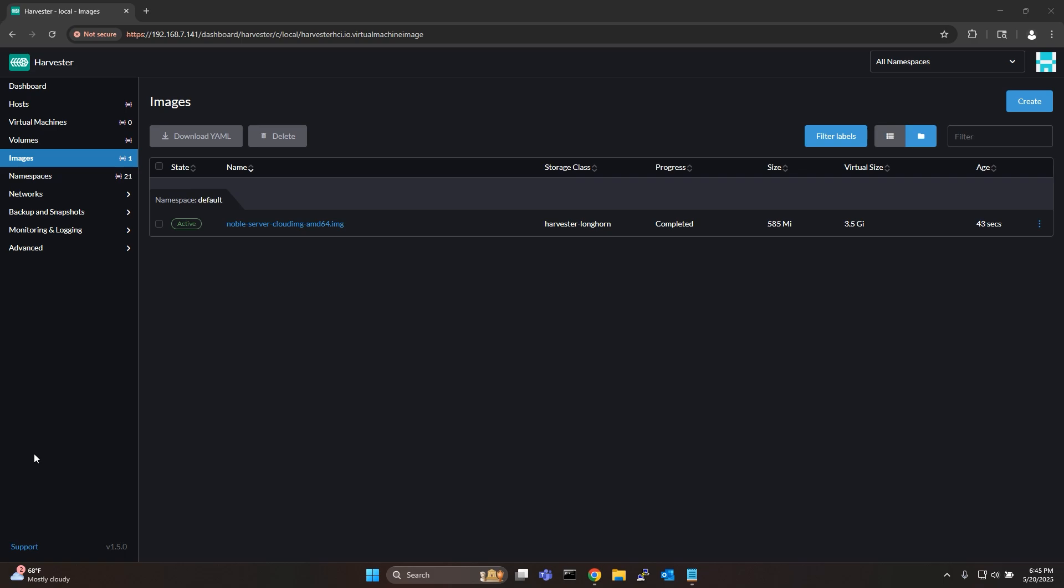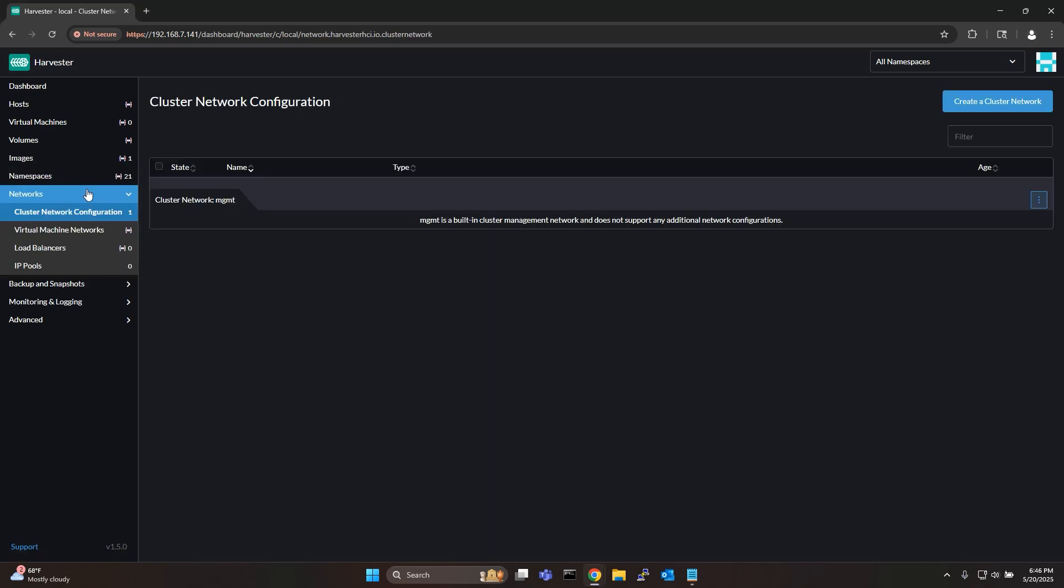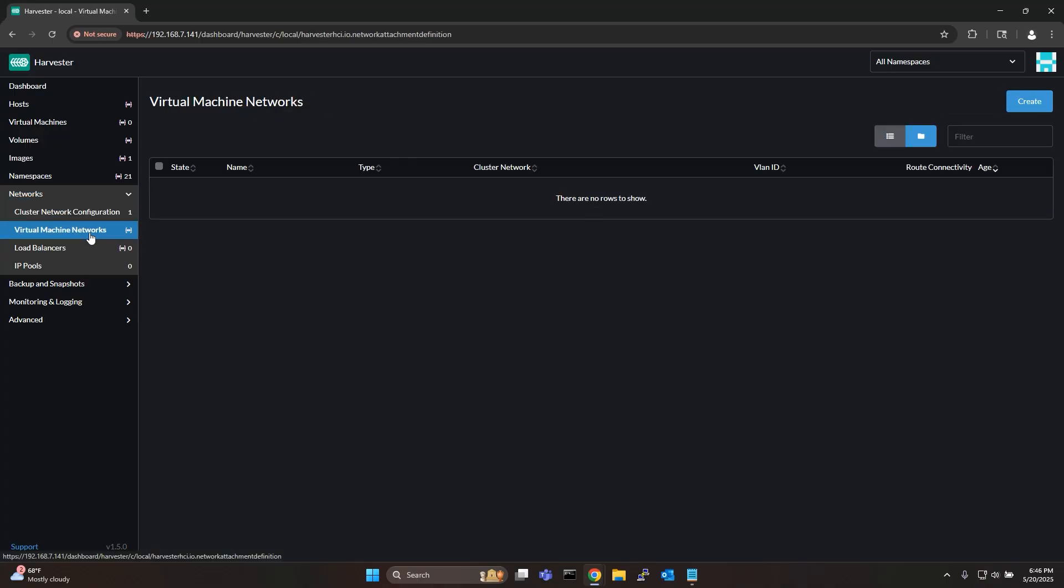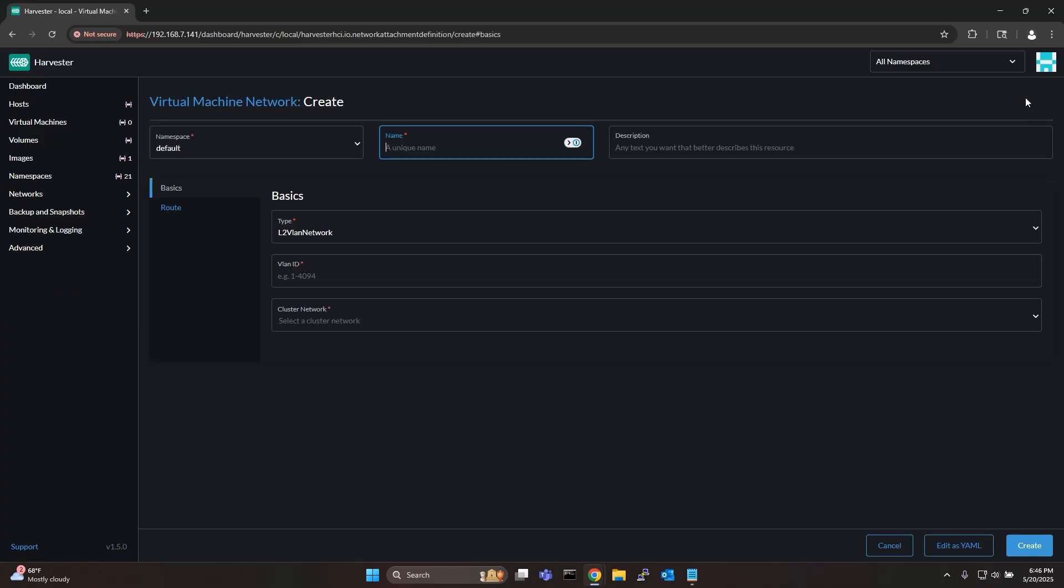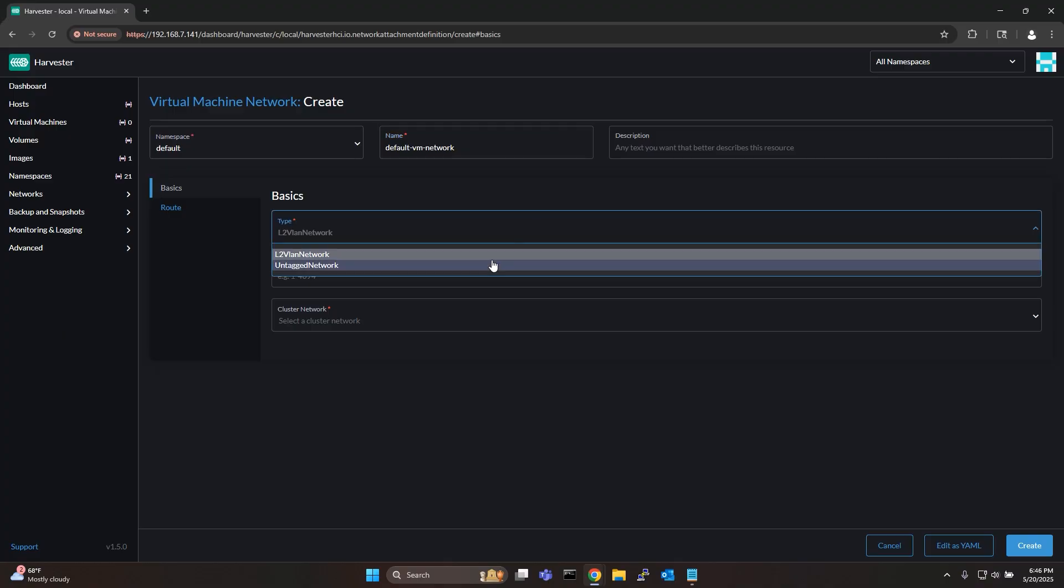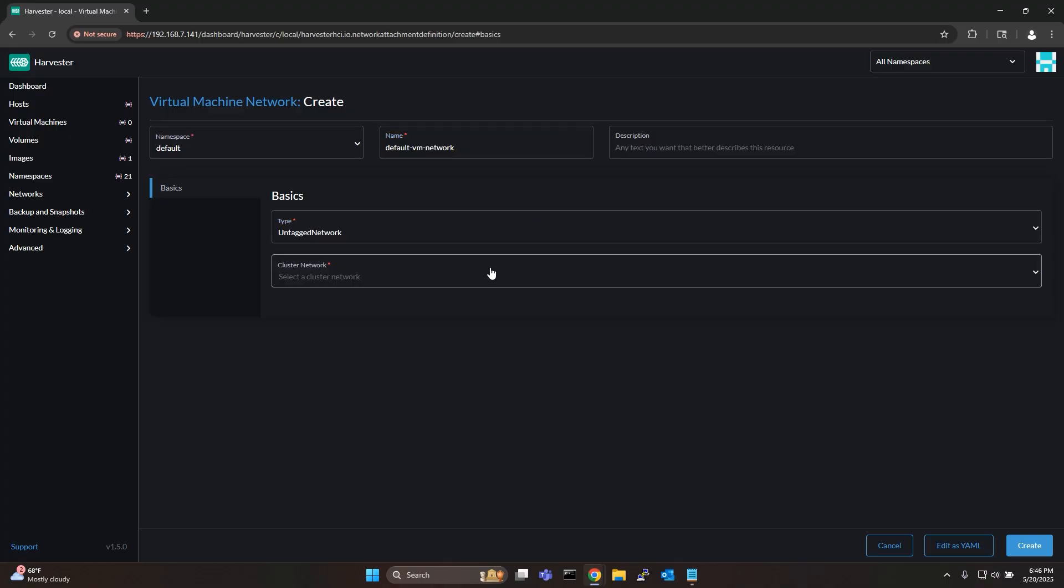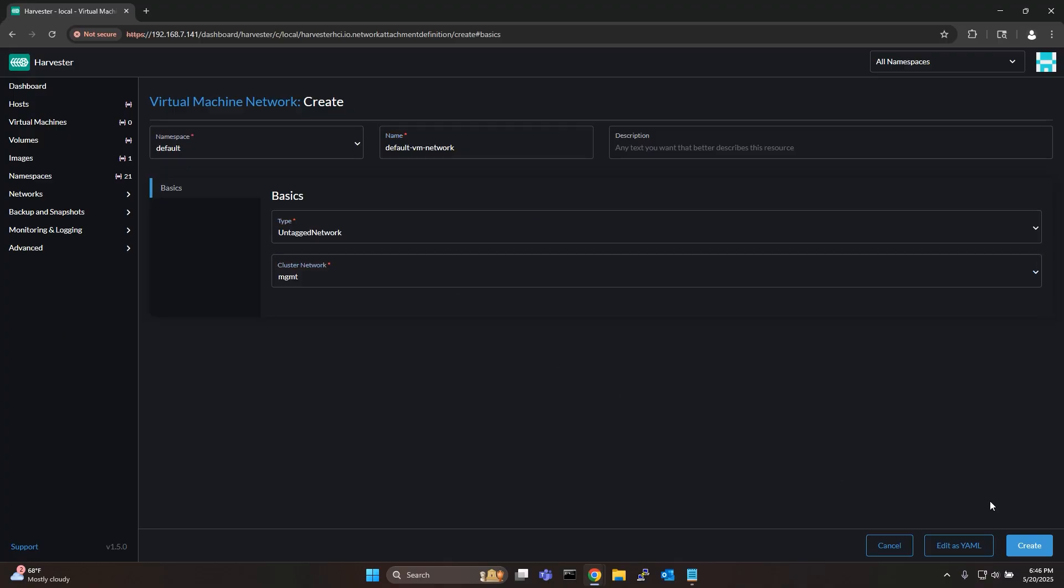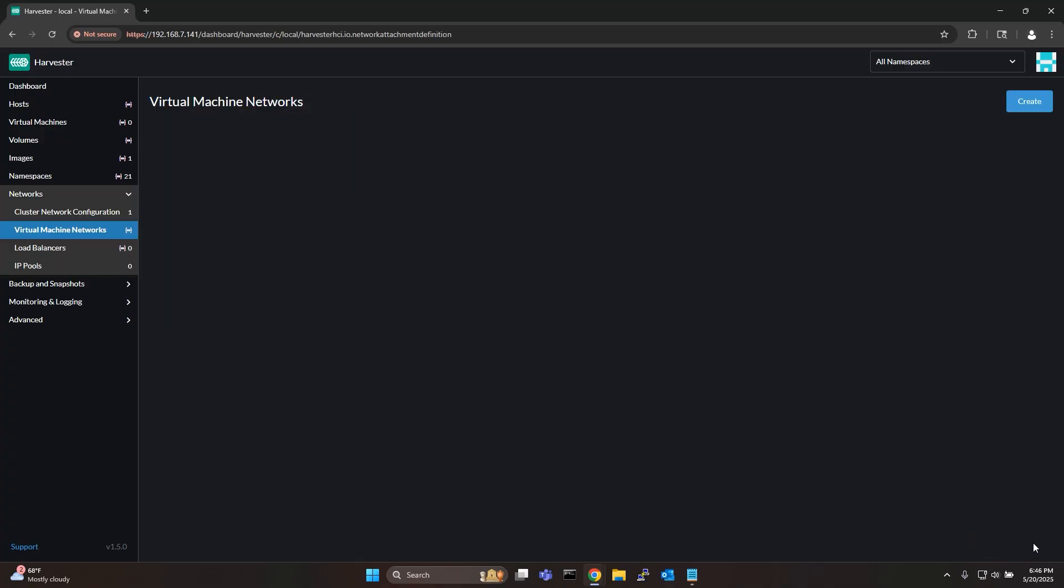Next I'll create a virtual machine network. Go to networks, virtual machine networks and then click create. Name your network, choose the type as untagged network and choose the MGMT cluster network. Remember that this is being done on a fresh install of Harvester.